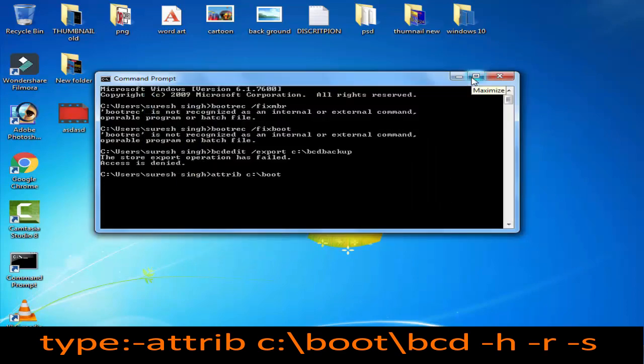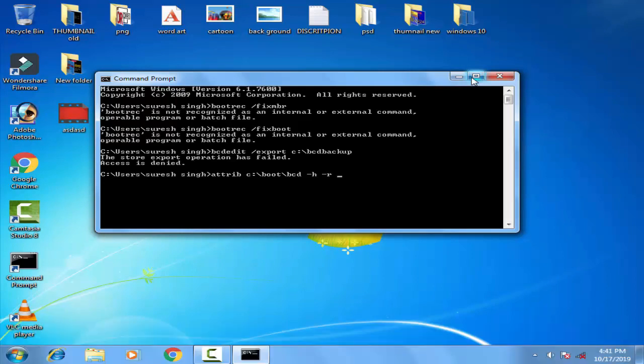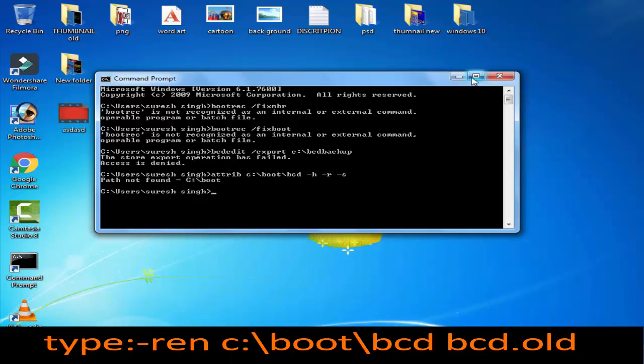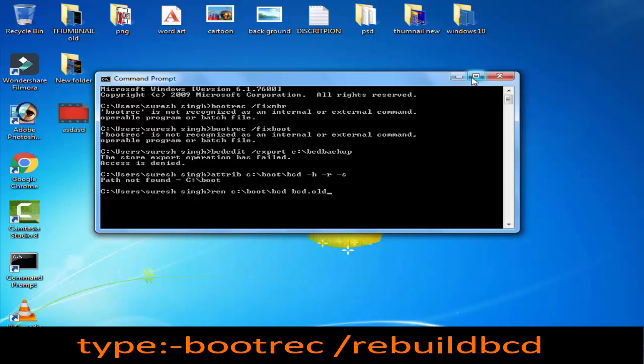\bcd -h -r -s' then you have to press enter. Afterward you have to type 'ren bcd bcd.old' then you have to press enter.